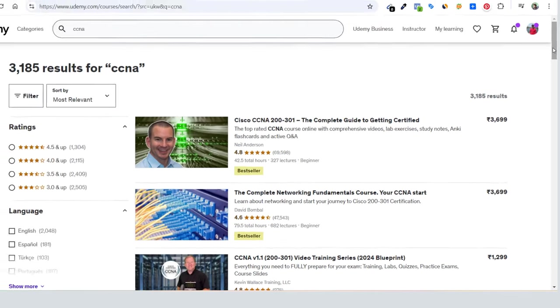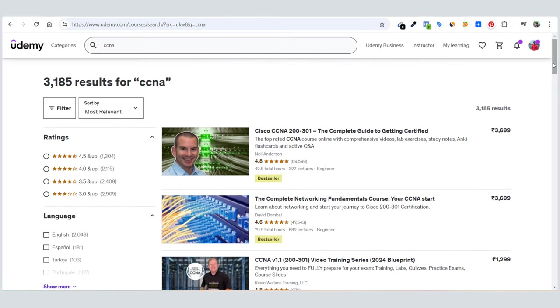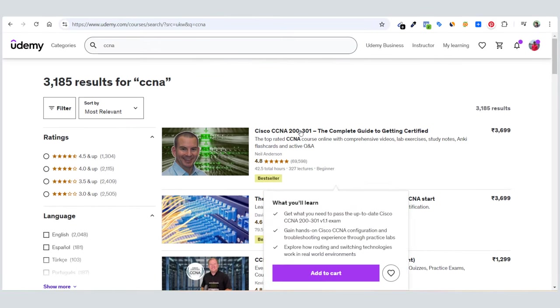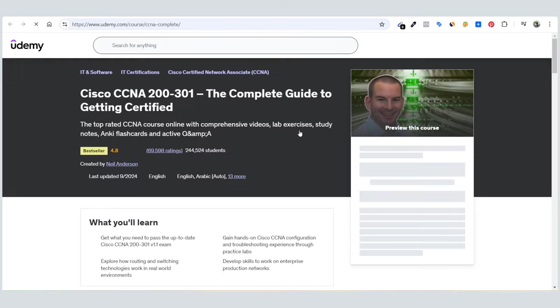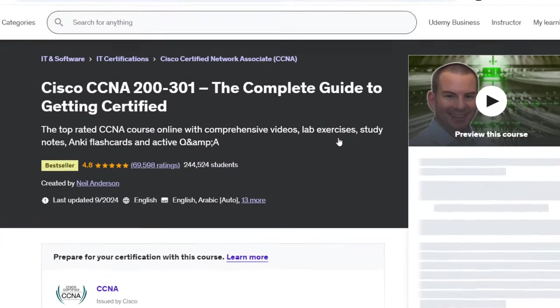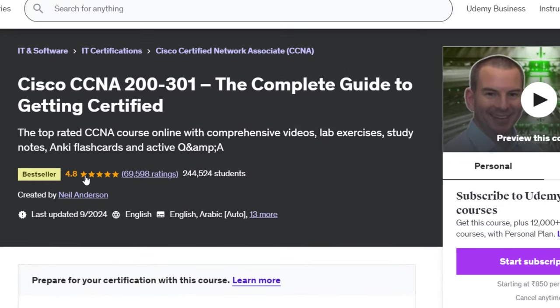Here you can see this is the first course which popped up because this is the number one CCNA course on Udemy. It is taught by Neil Anderson. The ratings are 4.8 out of 5 with around 70,000 ratings. 244,000 students have enrolled in this course, and it was last updated in September 2024, just a few days back.